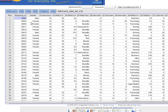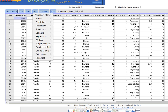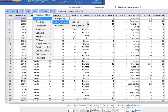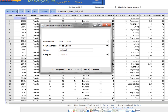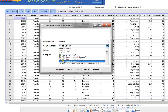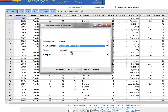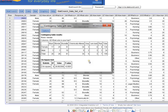Going to StatCrunch, to make a contingency table we click on Stat, then Tables, then Contingency, and since we want to use the data we have in our data set, we click With Data. We want to know which data goes across the rows — I'm going to put gender across the rows — and which data goes down the columns — I'll let the columns be hair color. That's pretty much all I need to tell StatCrunch. I click Calculate, and this creates the contingency table.